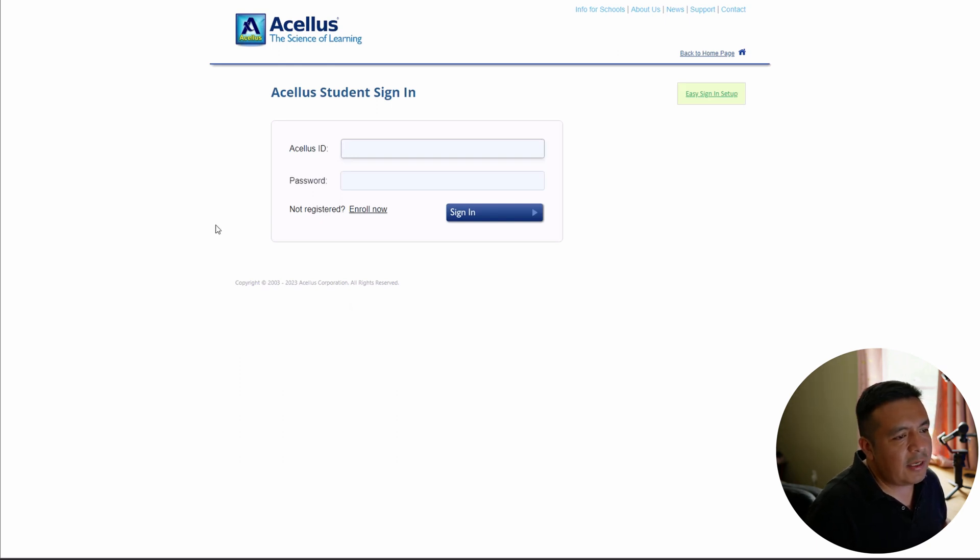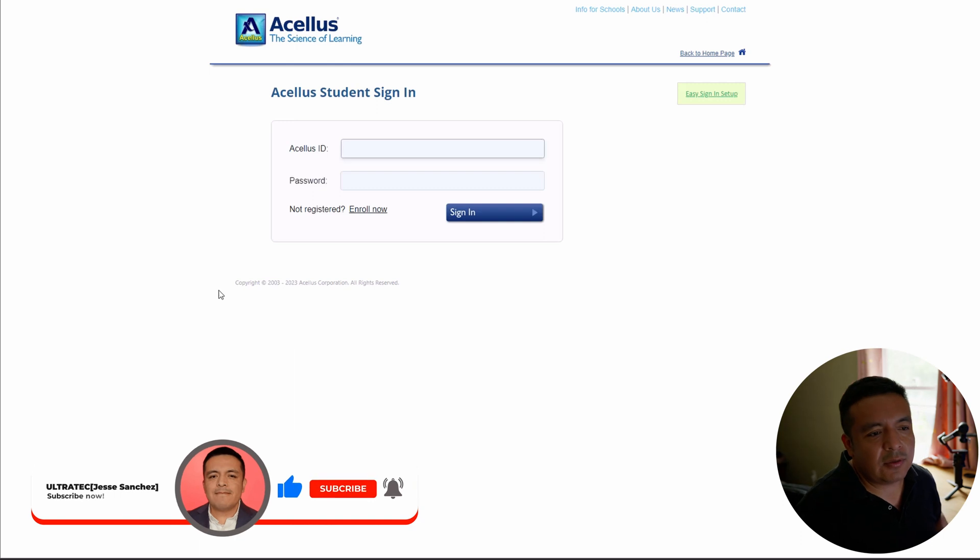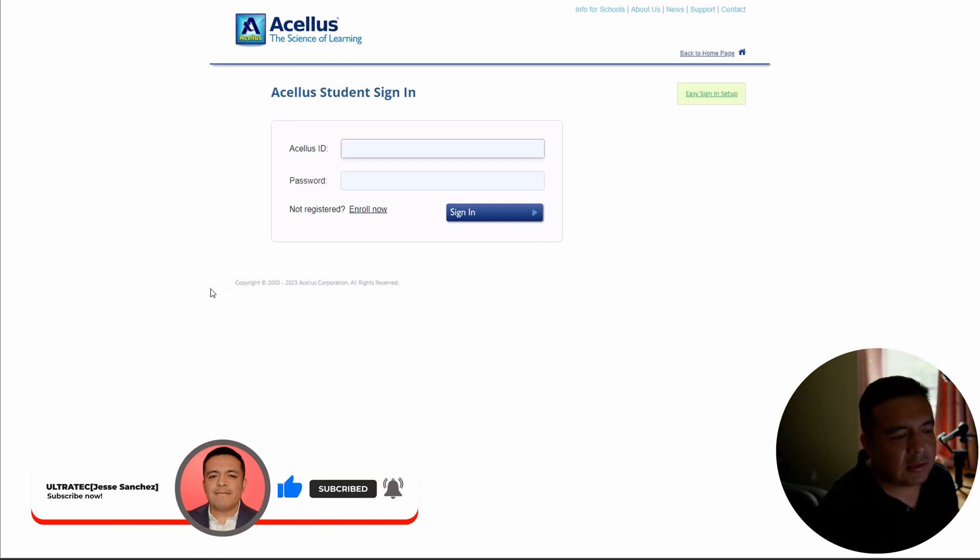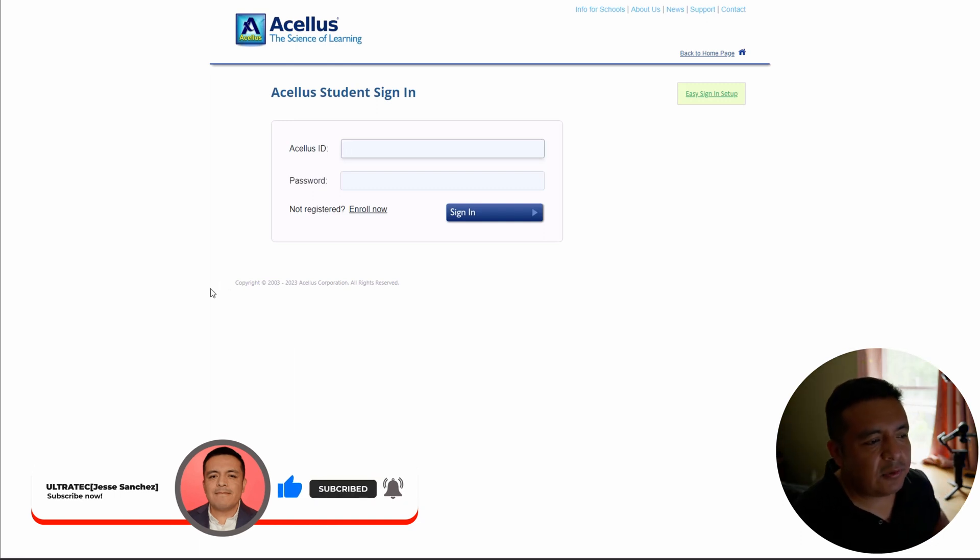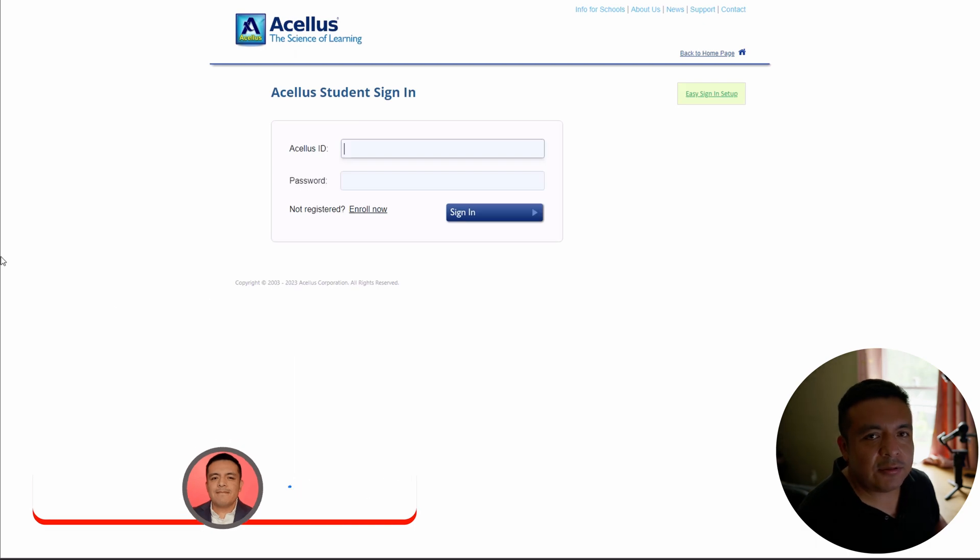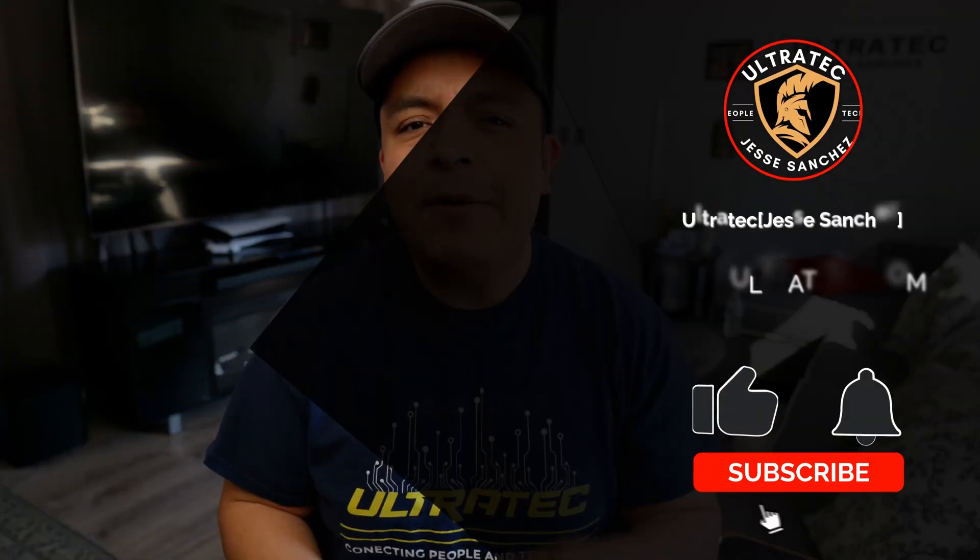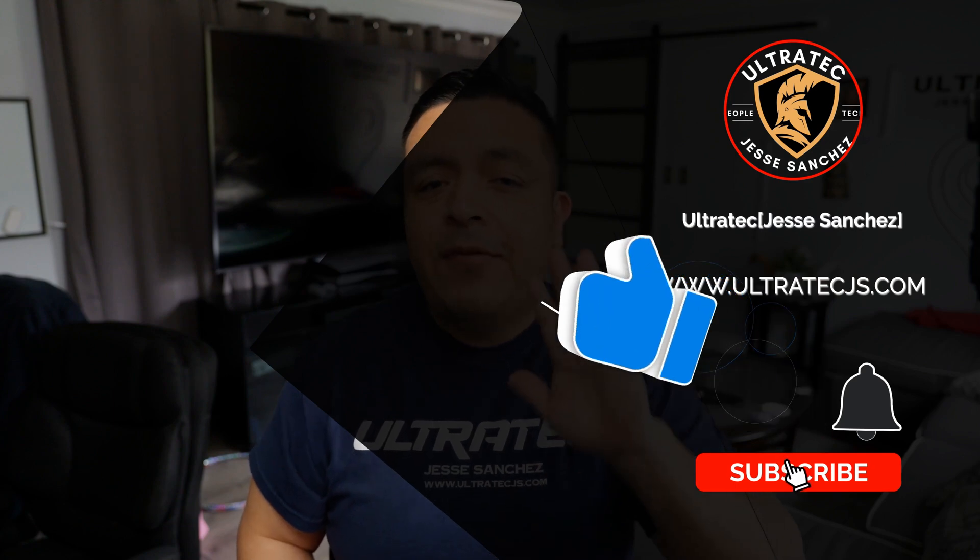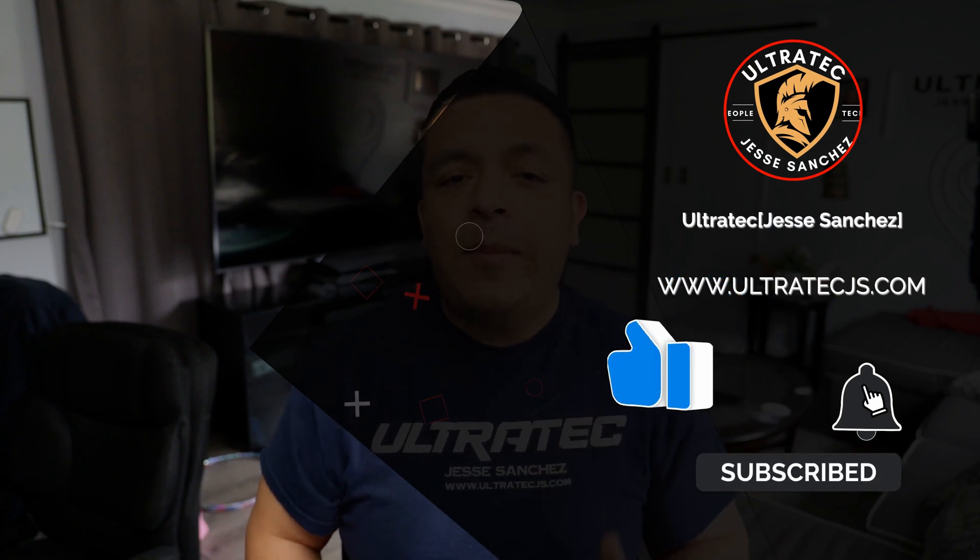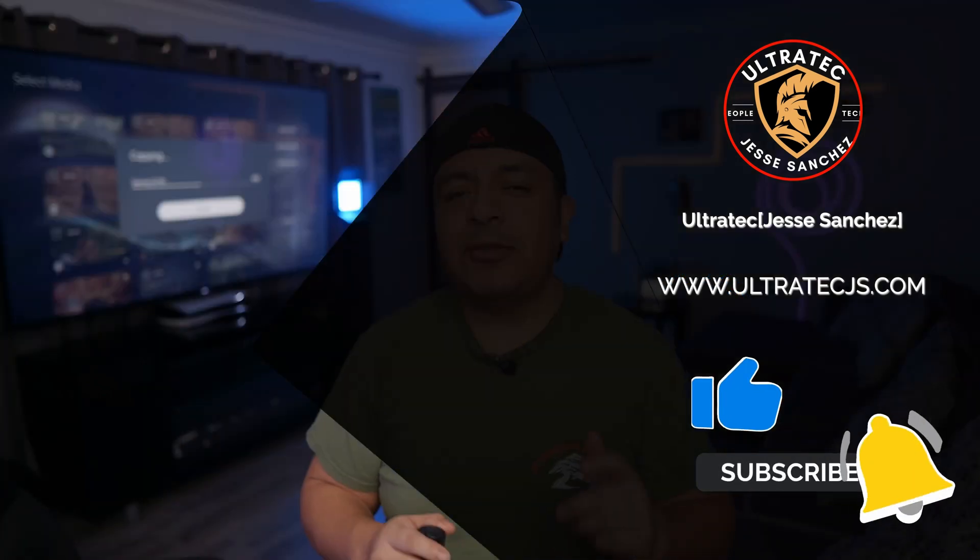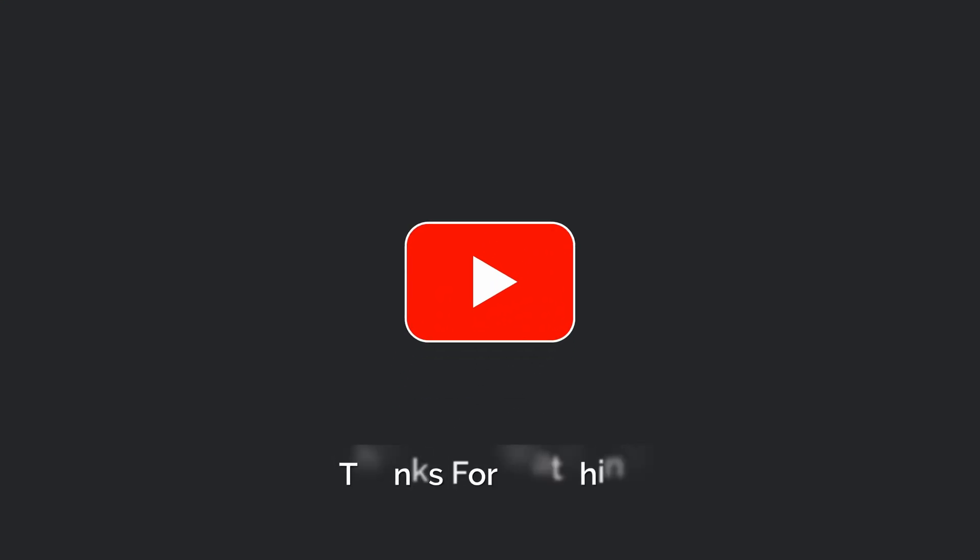So let me know down in the comments if it works for you or if you have any issues. And I'll see you soon. Bye.